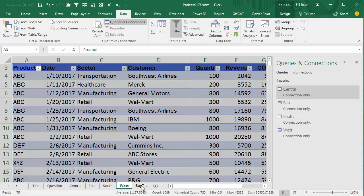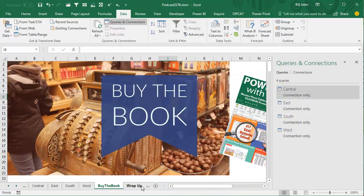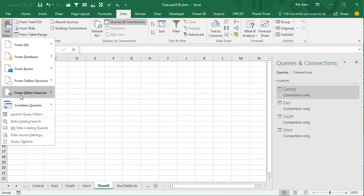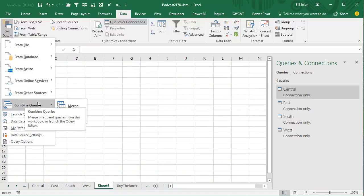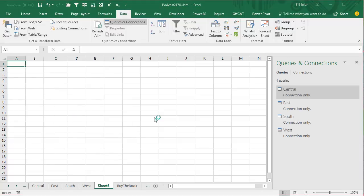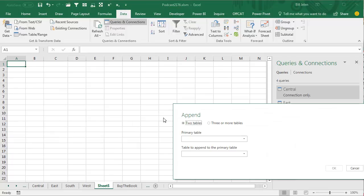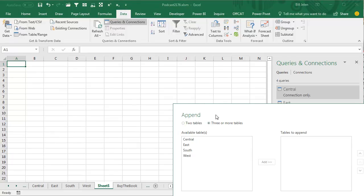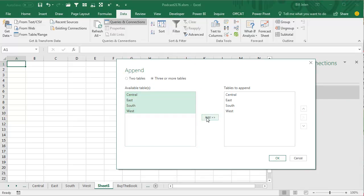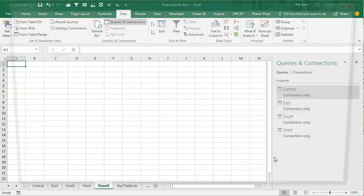Now, here's where we're going to do the magic. I'm going to insert a new blank worksheet, and I'm going to say Get Data, Combine Queries, and I want to append two queries from this workbook, and I'm going to say three or more tables, and the available tables are Central through West, click Add, click OK.